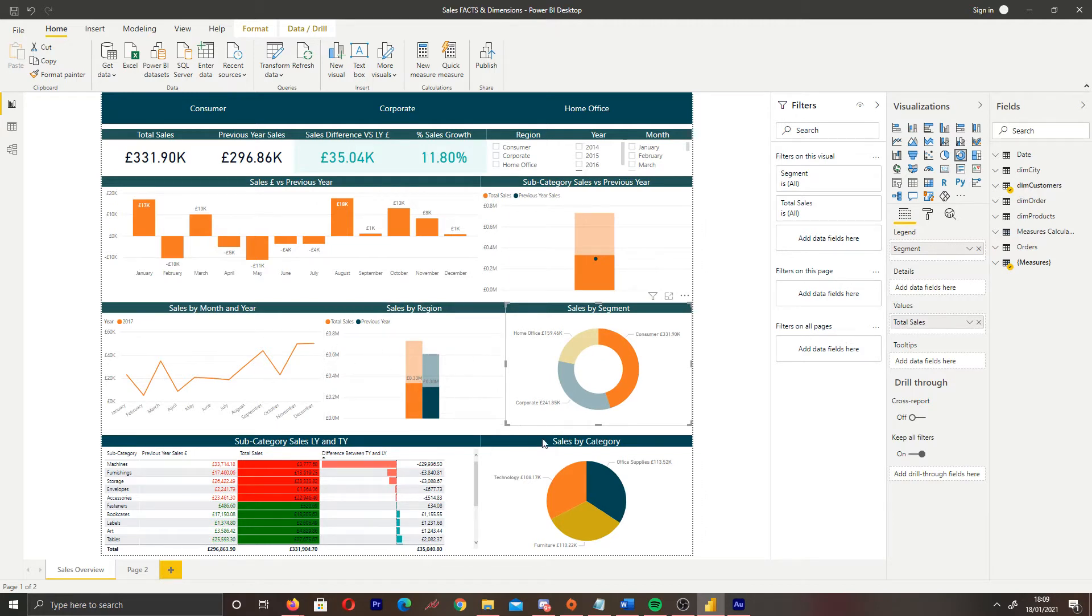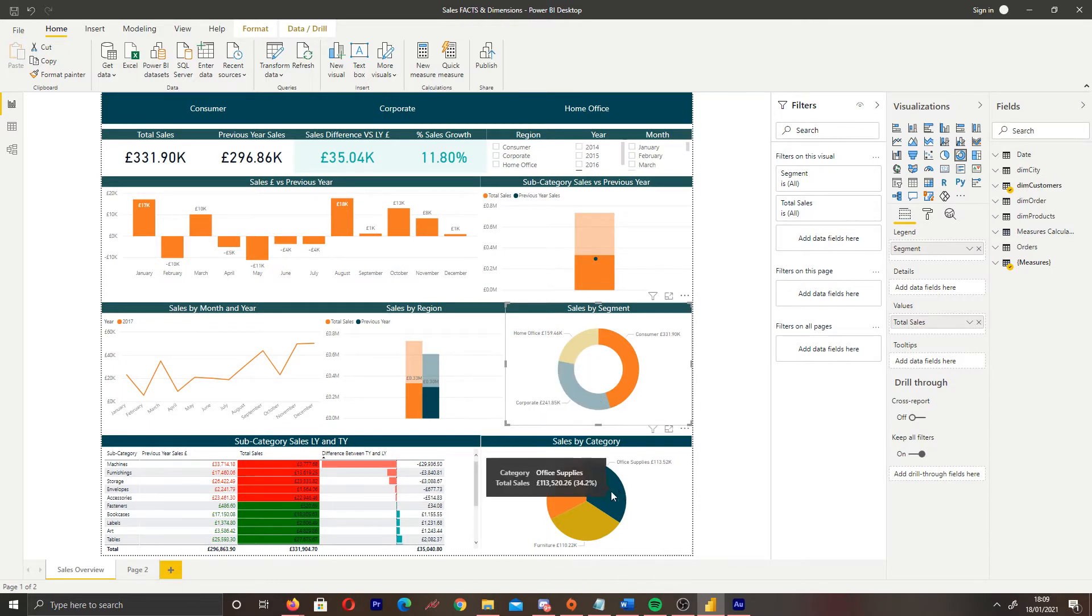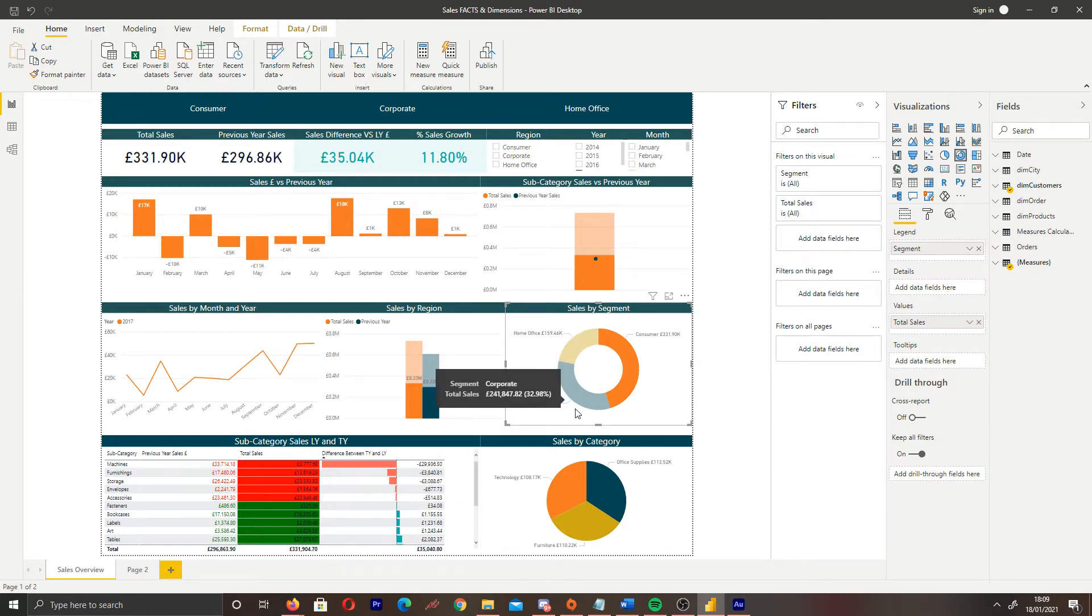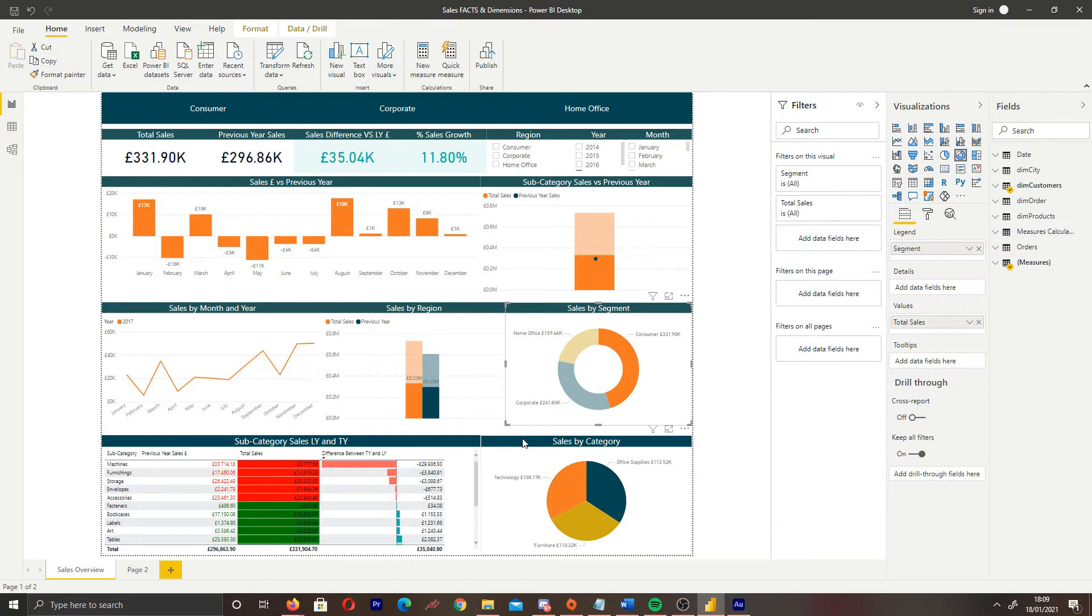Now, if we come below that, we can see that our pie chart has completely changed and it's showing us the data for the consumer segment and not showing us the data for corporate and home office. We can change that to be a highlight. However, for the sake of this visualization, I believe this is better shown as a filter.